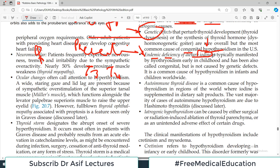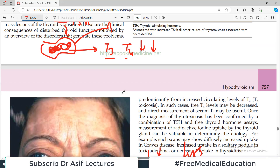Another cause is endemic deficiency of dietary iodine. This has become uncommon with advances in nutrition. Previously, particularly in developing countries, if iodine was deficient in the diet, T3 and T4 could not be synthesized — since iodine is required for their production — and this led to hypothyroidism, especially in childhood.